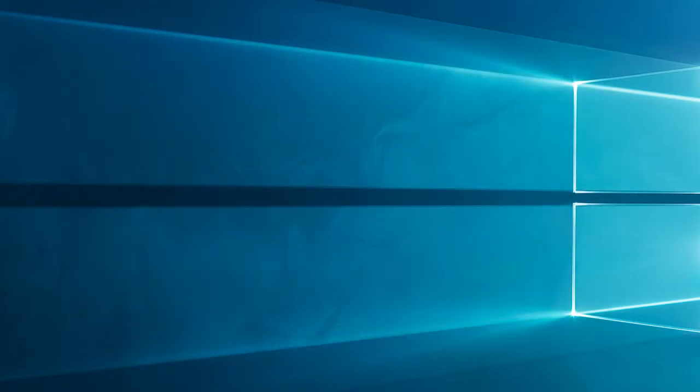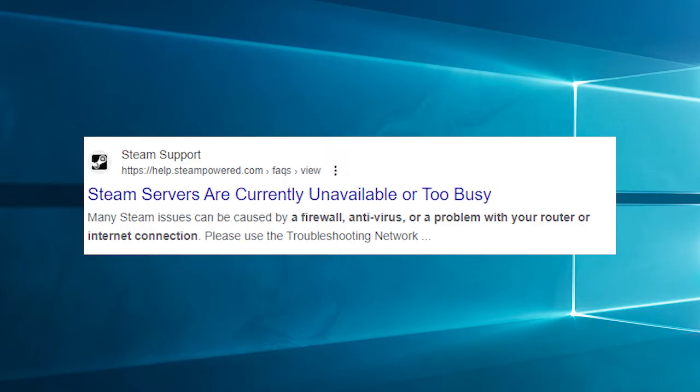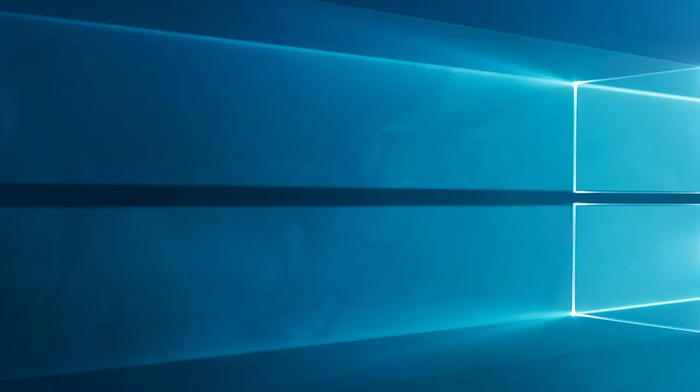Let's start by understanding why this issue might occur. Potential causes: network issues, workshop server problems or technical glitches, subscription glitches may prevent downloads. These are typical reasons for the not downloading mods problem, but fret not, we have solutions to tackle these.